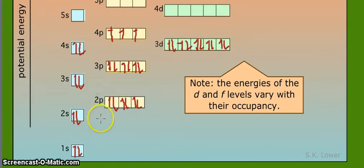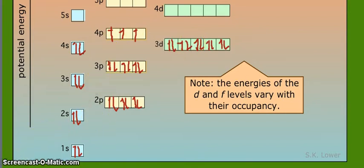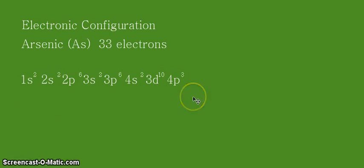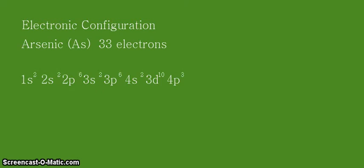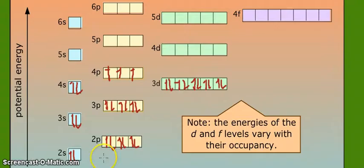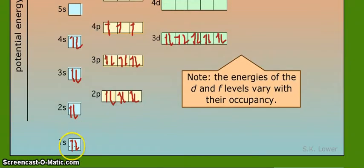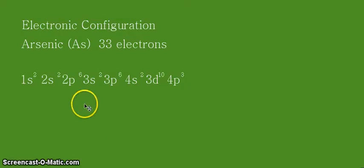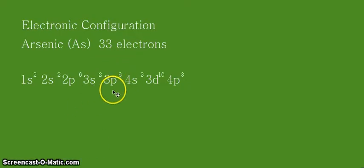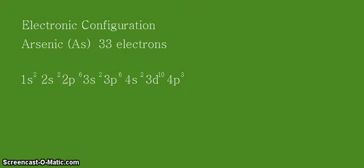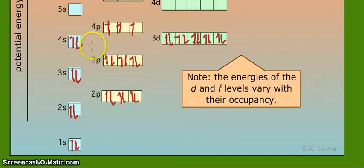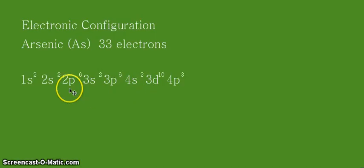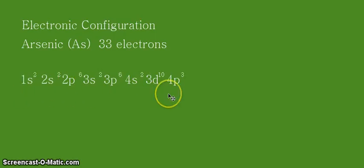So we now write them down to check our answer. Alright, so I have now written the full electronic configuration based on our filled energy orbitals earlier. So that's 1s2, 2s2, 2p6. Let's see that again here. 1s2, 2s2, 2p6, and followed by 3s2, 3p6, 4s2. And lastly, 3d10 and 4p3. So that's a total of 33 electrons, and that is our full electronic configuration.